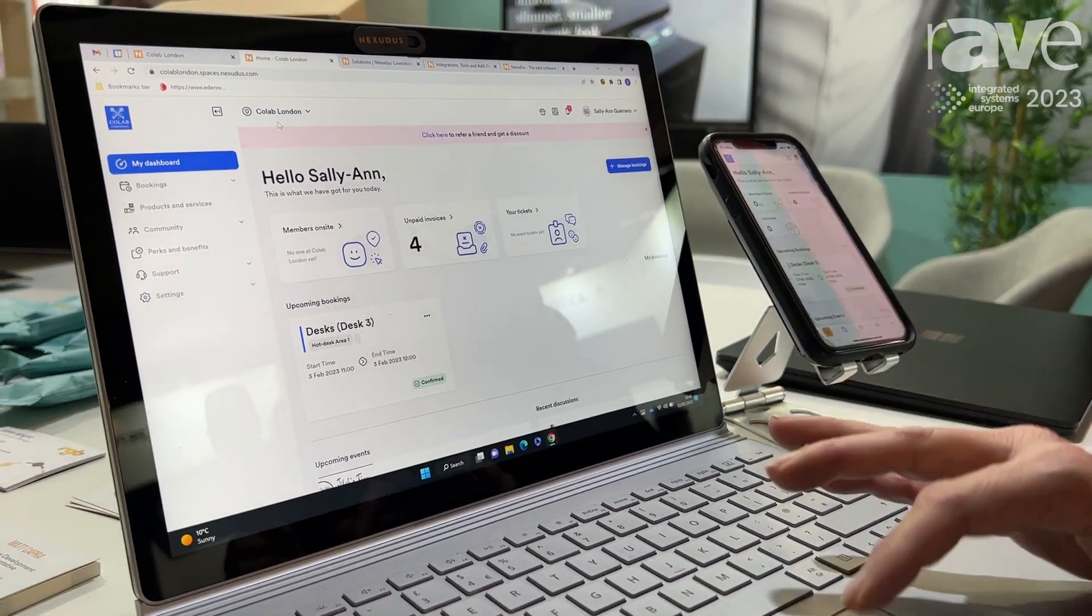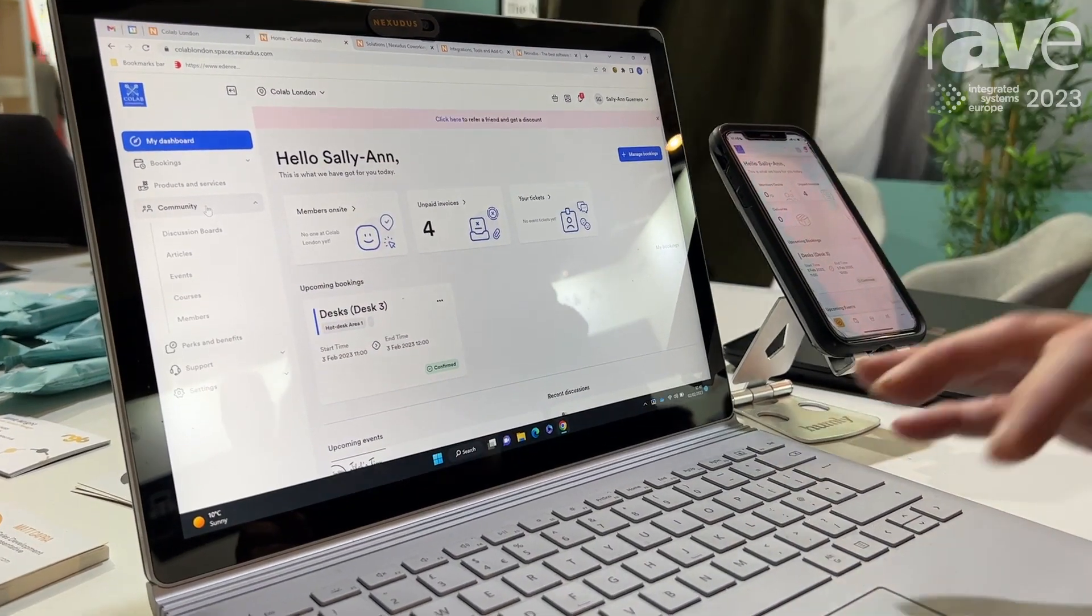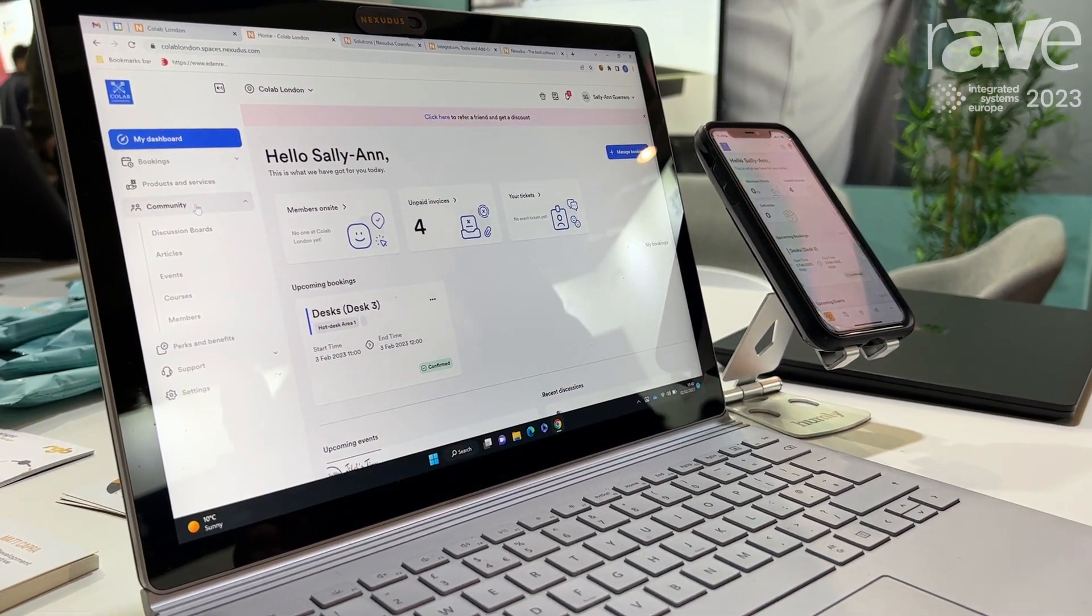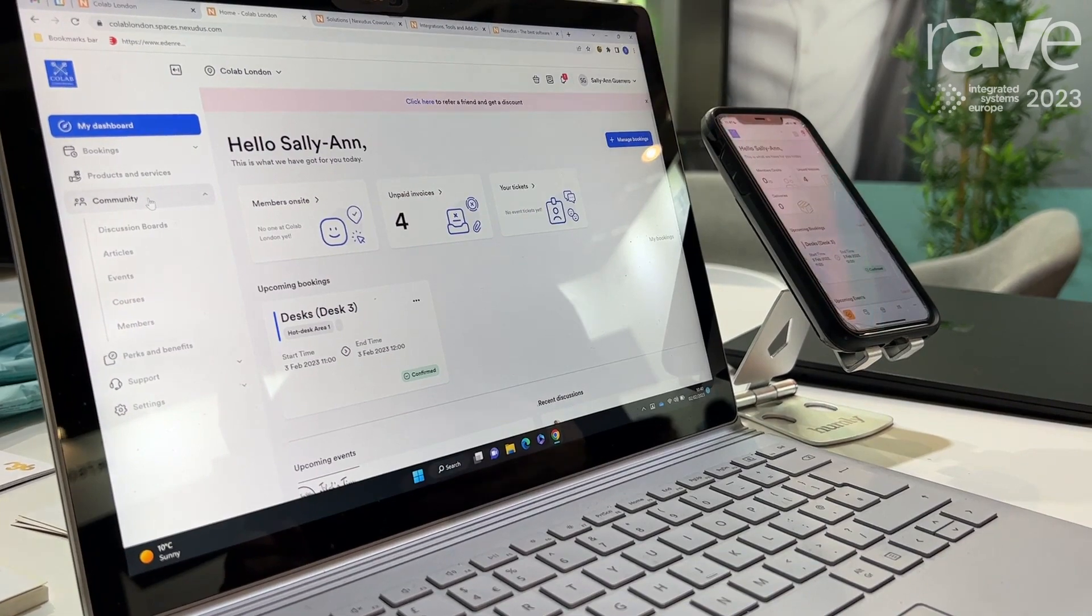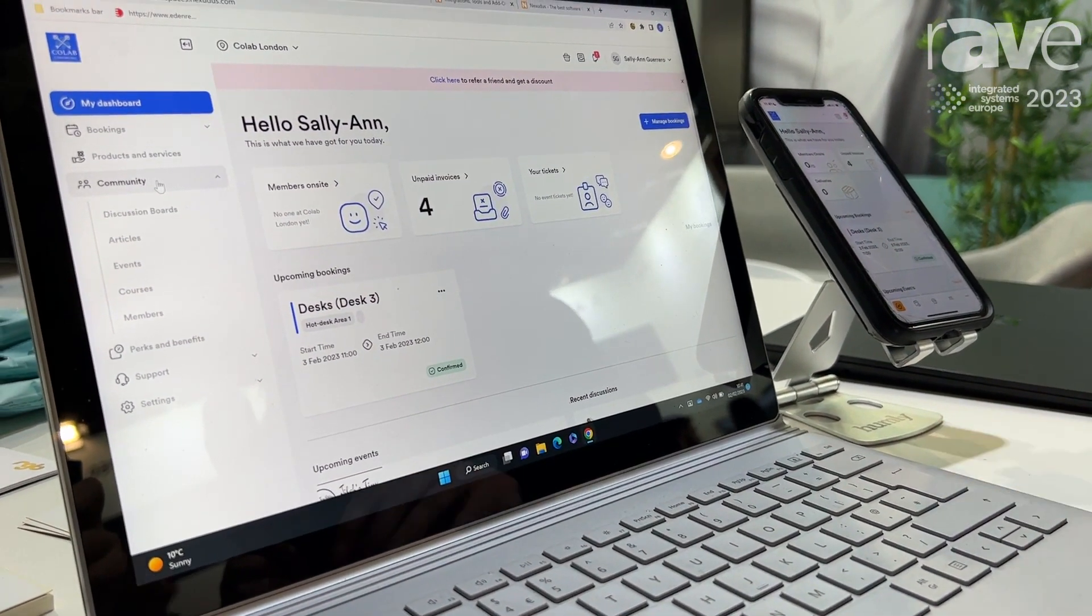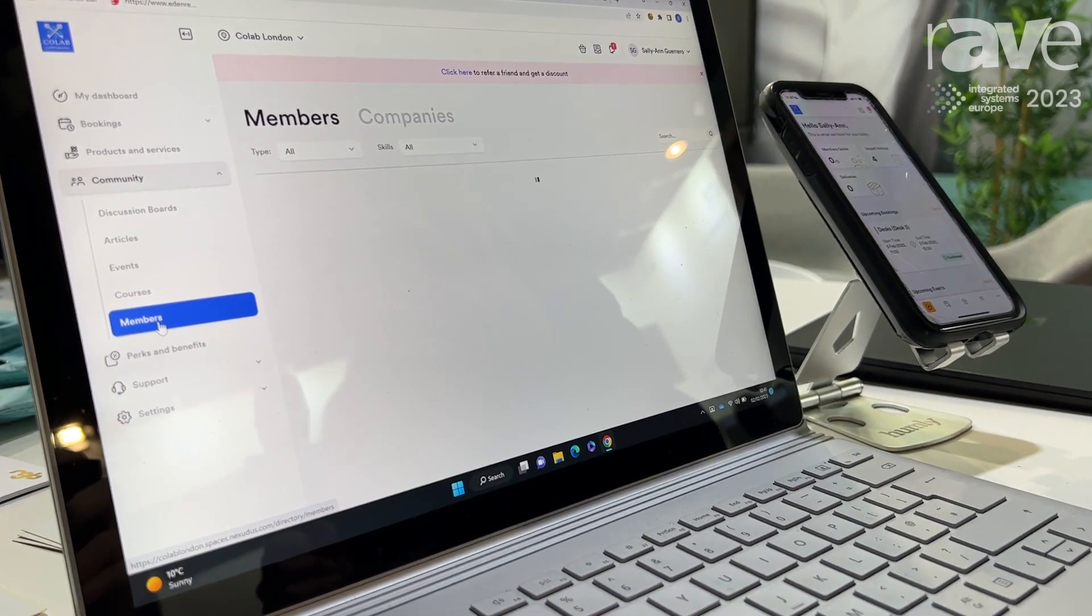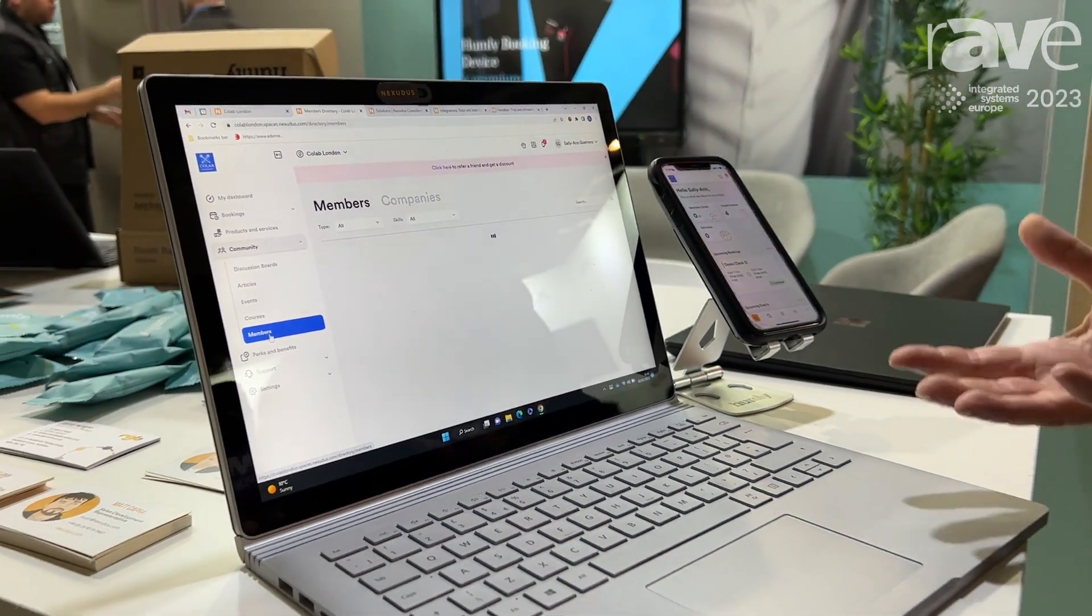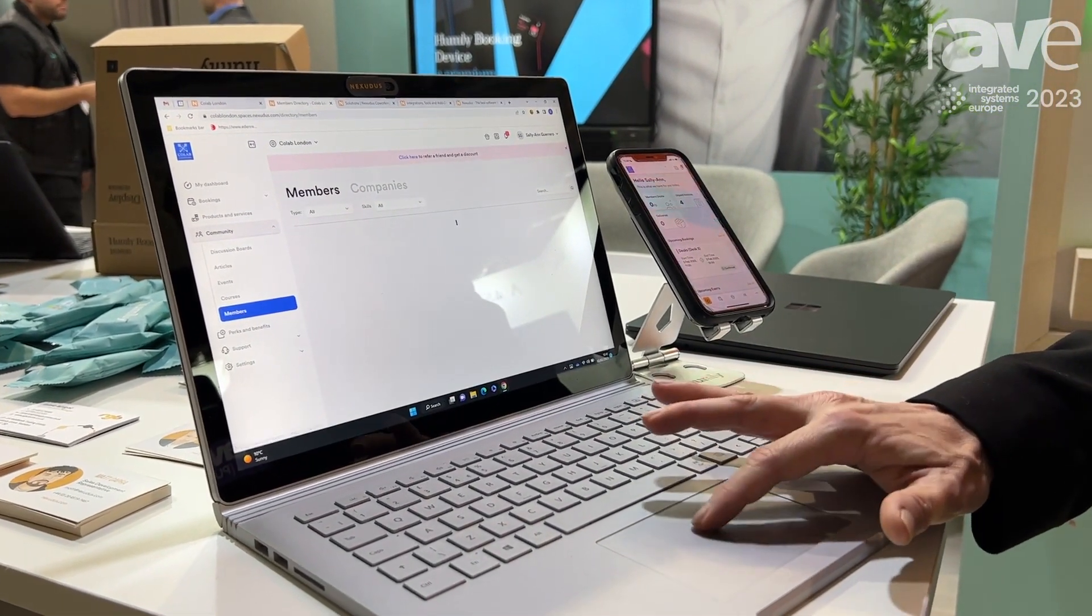We've got lots of community features here. There are articles that can be created, you can book events and create those events, you can ticket events, you can look at member directories. So it kind of works as a one-stop shop whether it's a workspace or a co-working space.